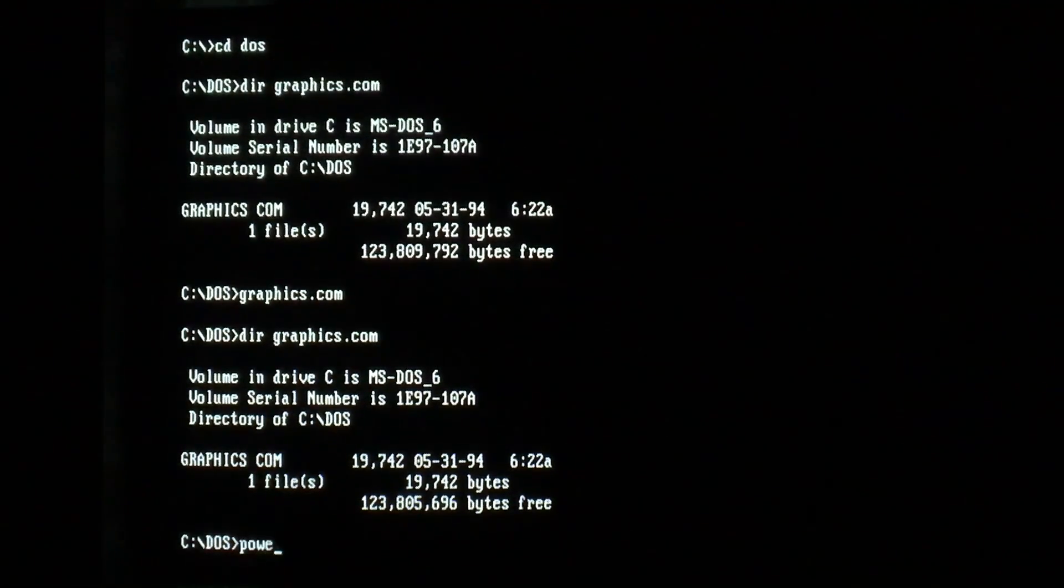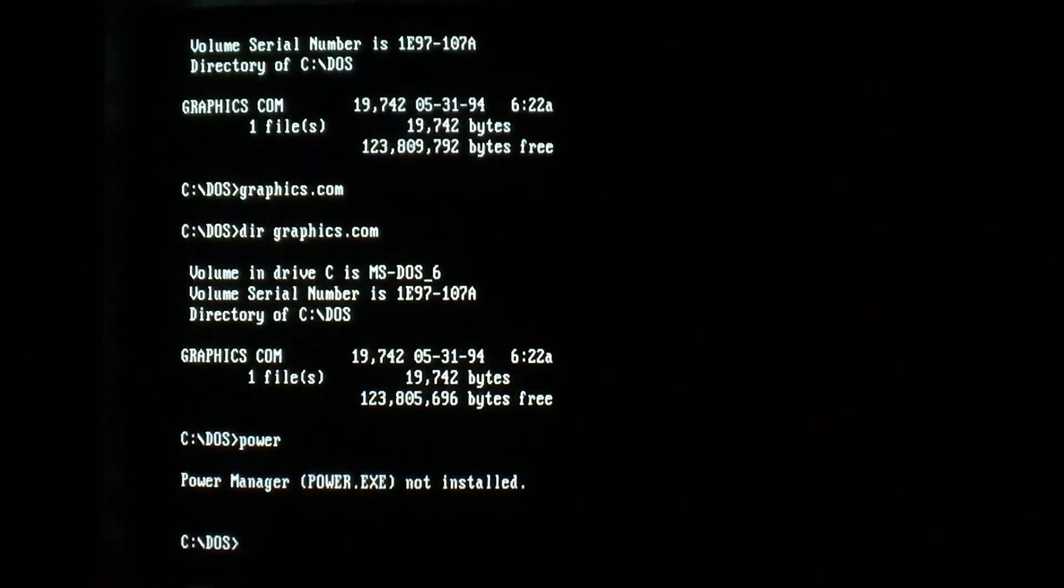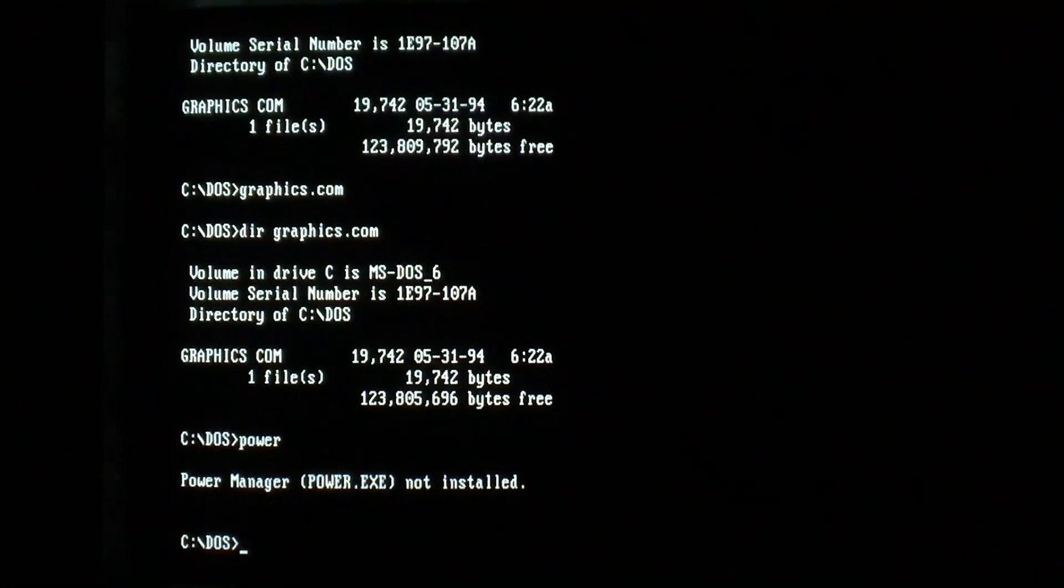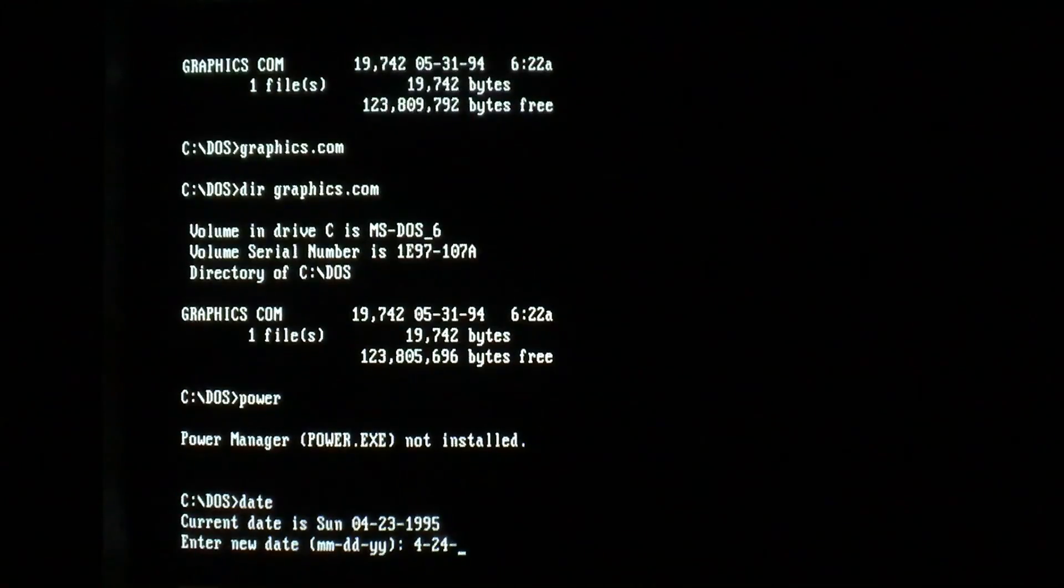The same thing goes for EXE files, which it also infects. And we'll just jump right to the payload, which activates on the 24th of any month. So we'll advance the date by one day.